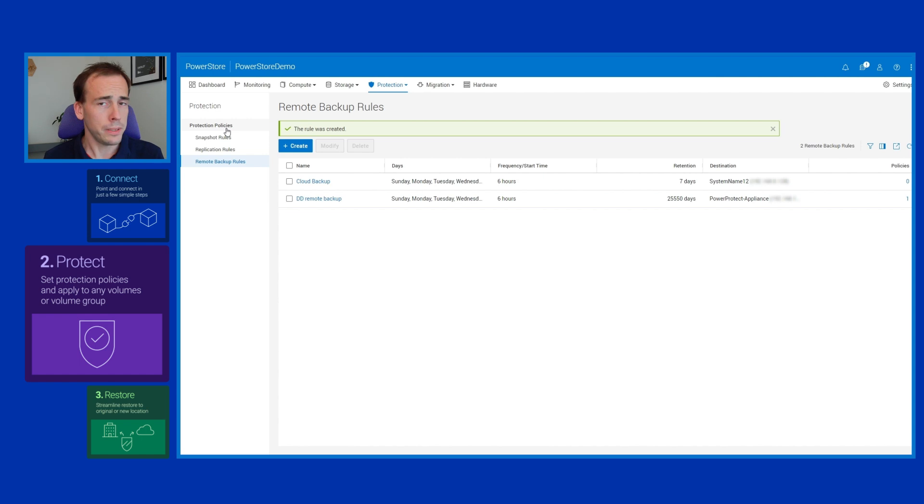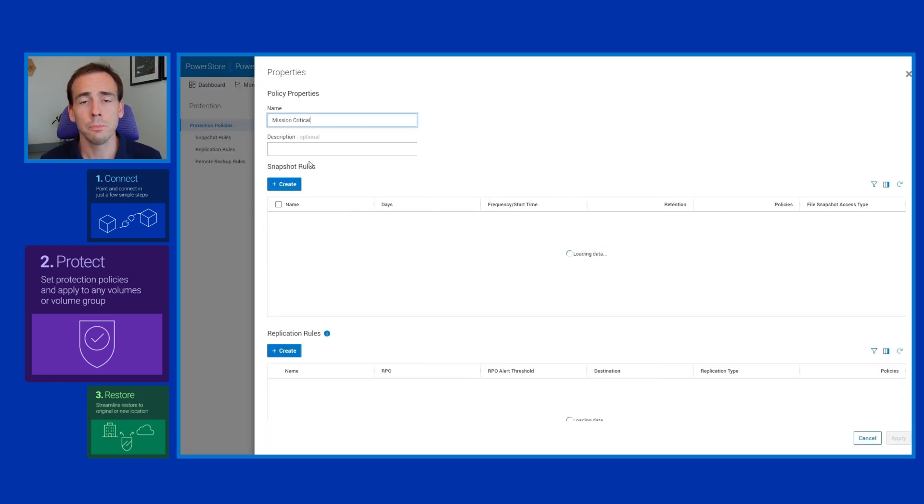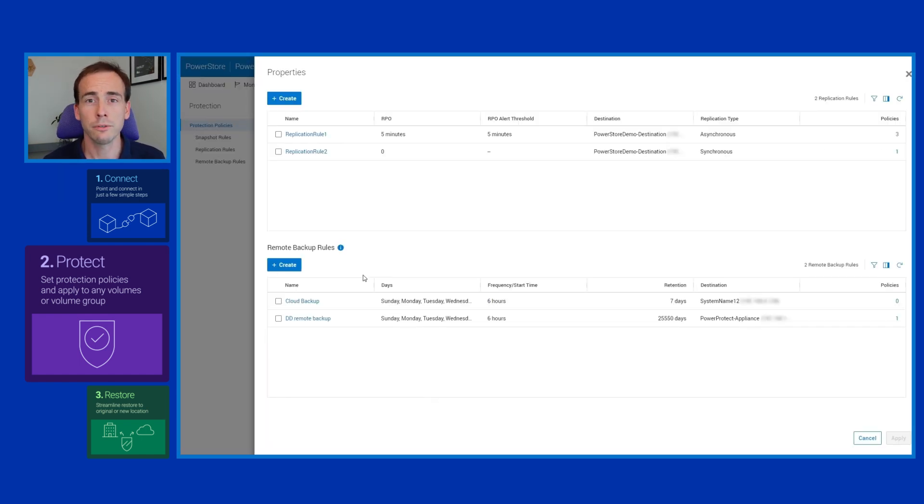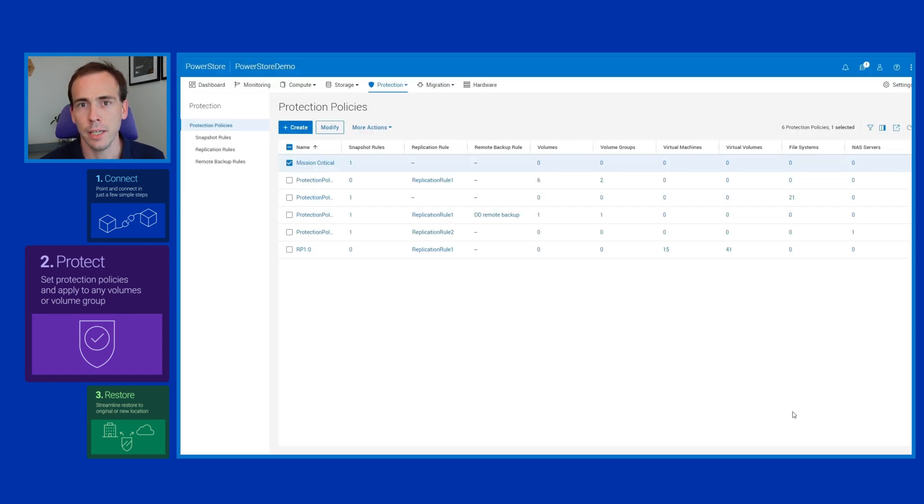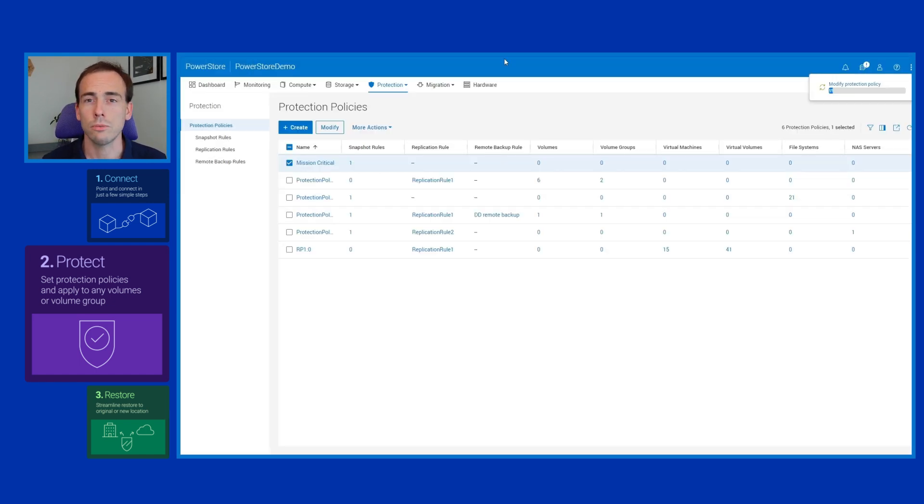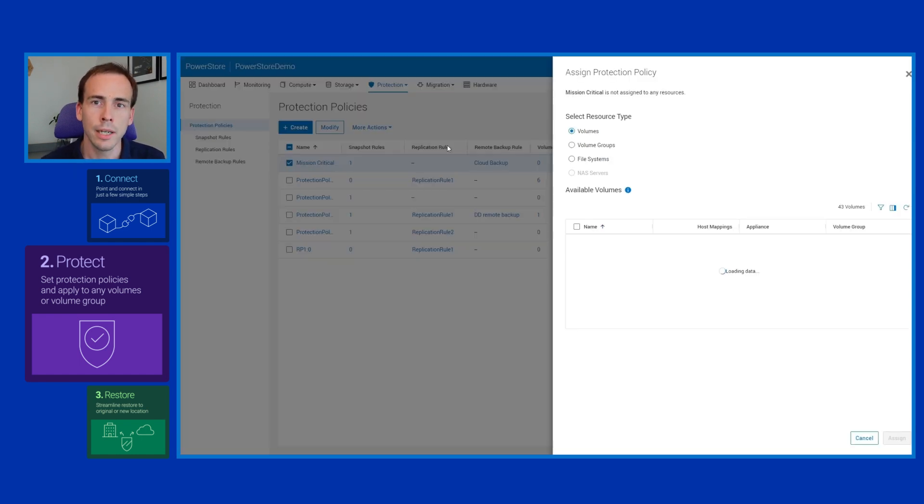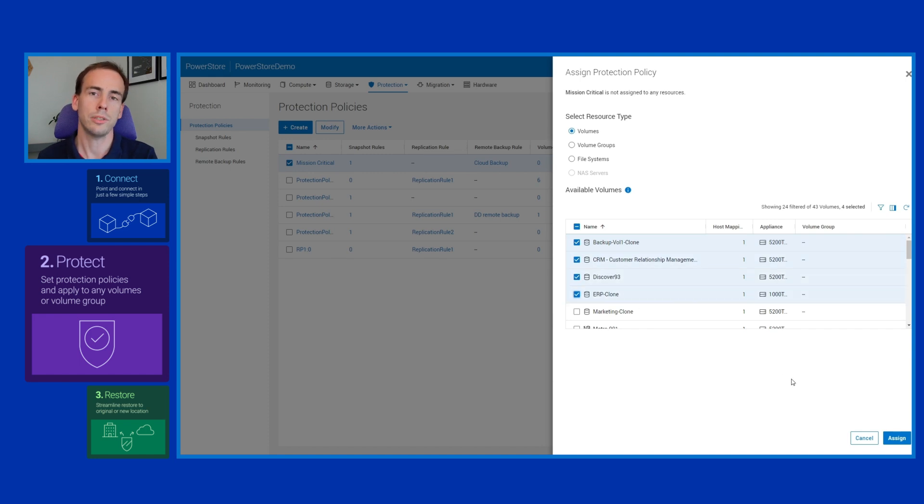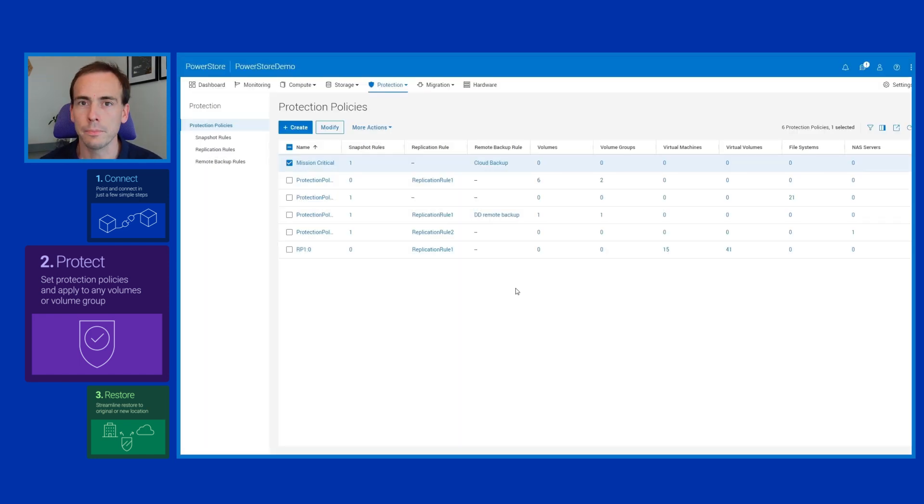Now that that's been done, all we need to do is take the protection policy and assign it to a handful of volumes to ensure that those are being adequately protected. We can do so like this: just find the volumes that we want to protect, select them, and then hit the assign button. Then we can rest easy knowing that those volumes are simply and easily protected including remote backup.